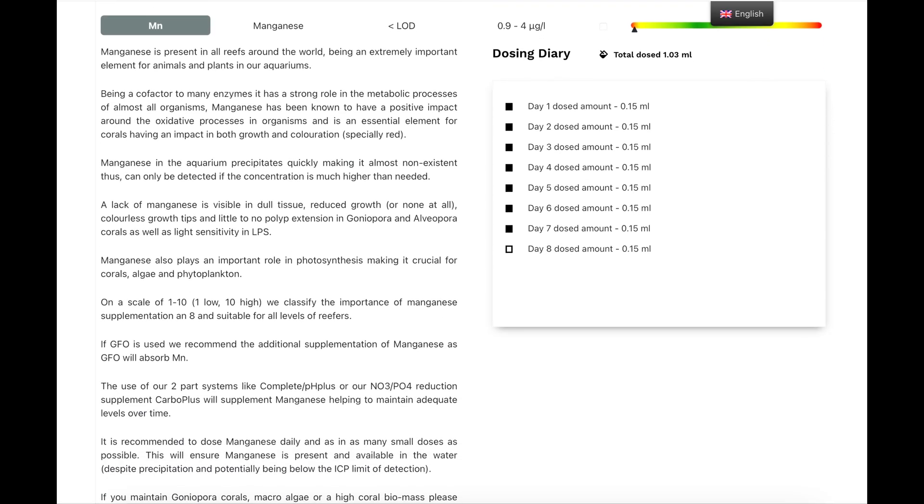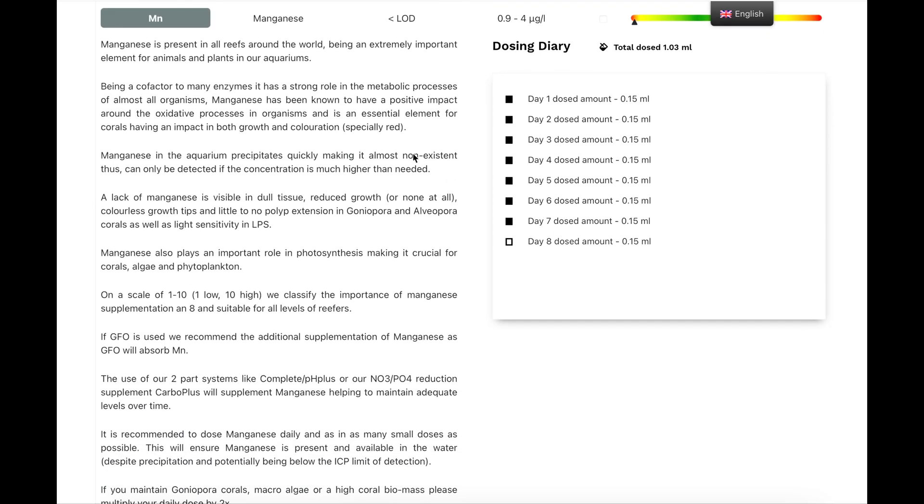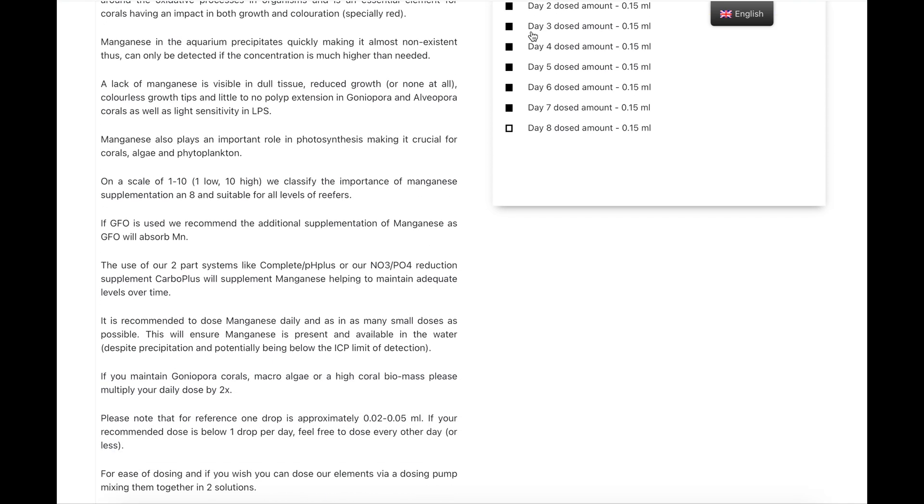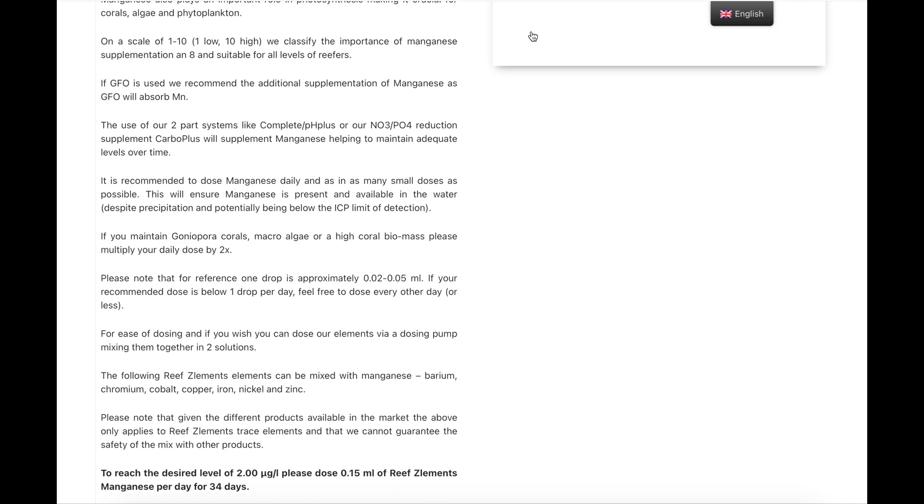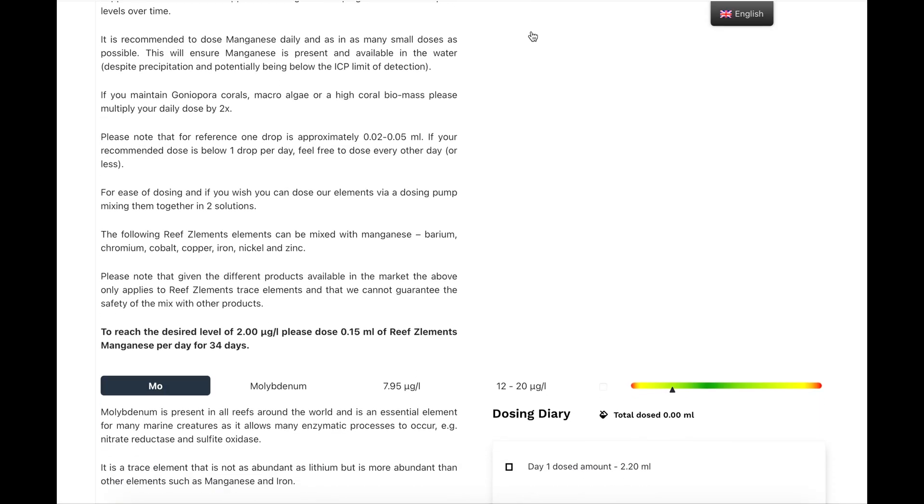Manganese is the same. Manganese is very important for the gonipora, so I dose at the moment 1 mil a week, and it's still showing it's undetectable. So, I'm going to dose 2 mil a week now, so double that dose, and then next time I do an ICP test, I will see where that is.